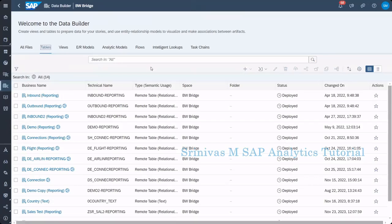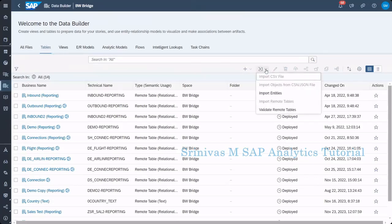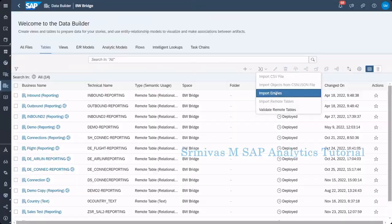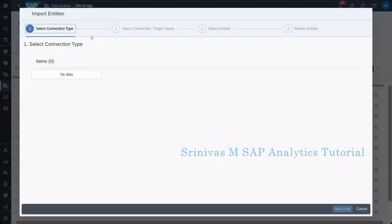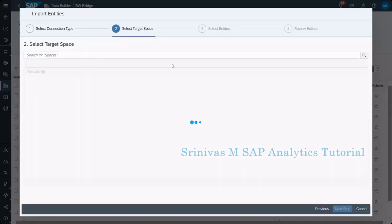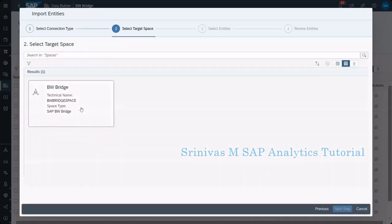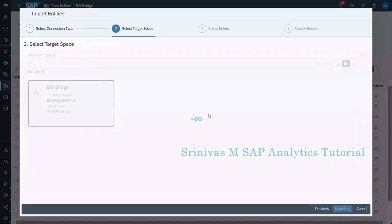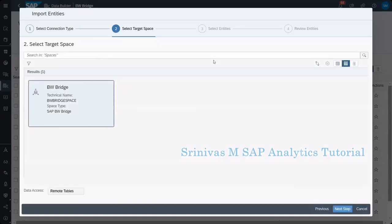For that, we are going to go to the table section here. We are going to import entities from the BW to our BW Bridge. Select connection that, and then click on next, and then select the BW Bridge space. Next.